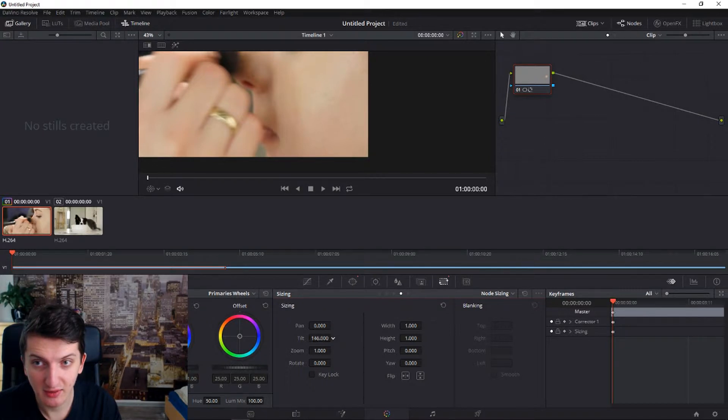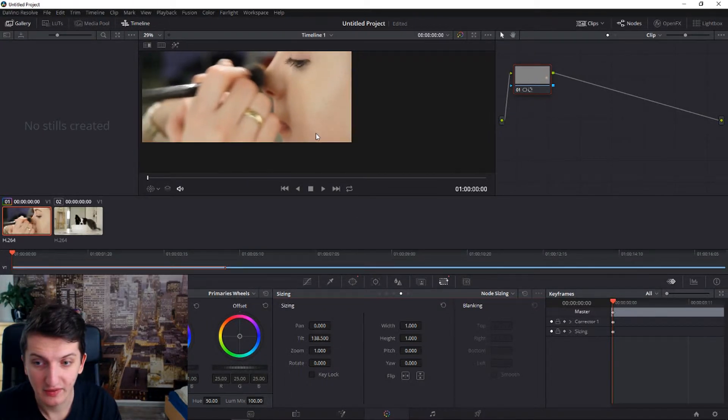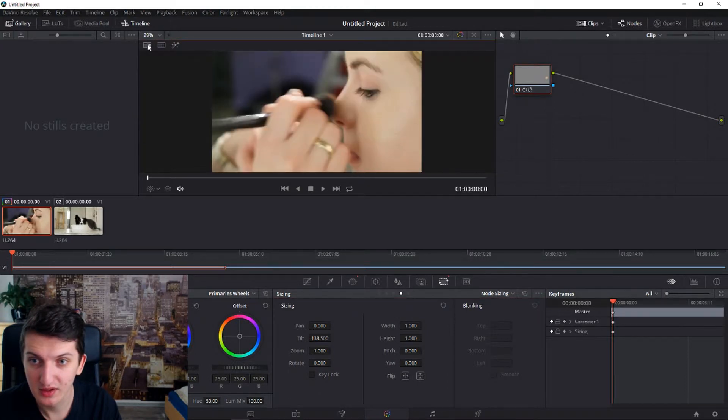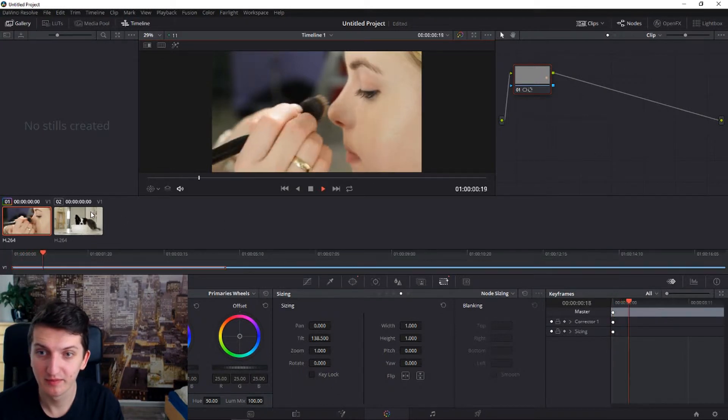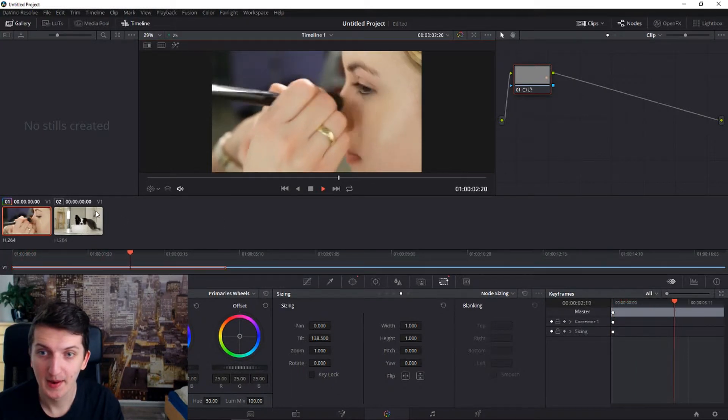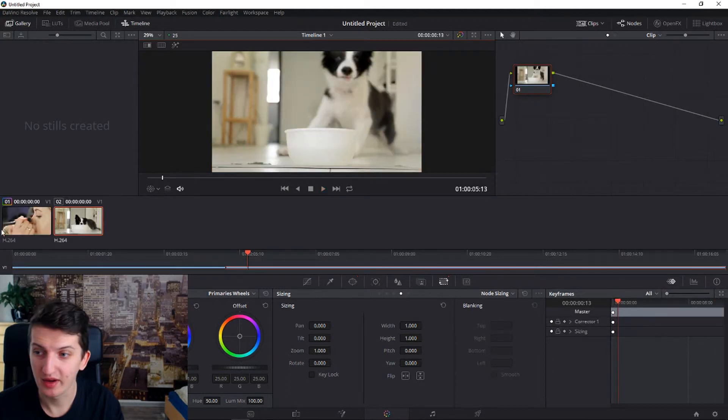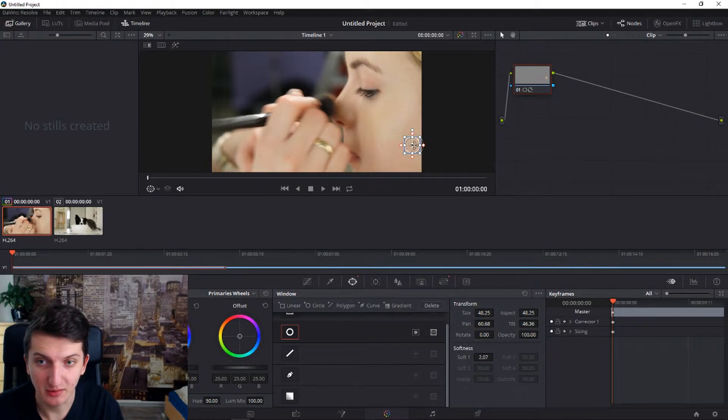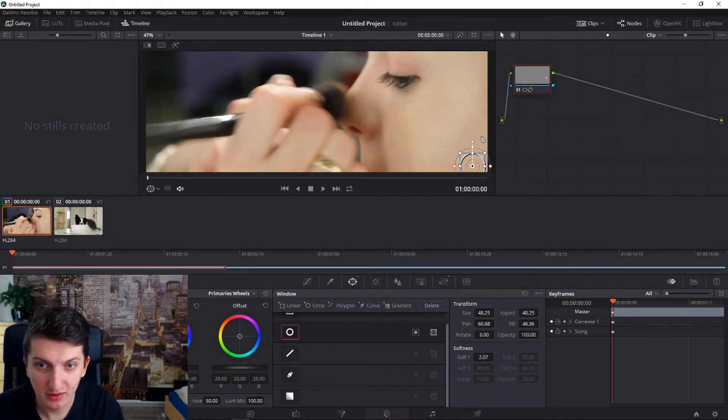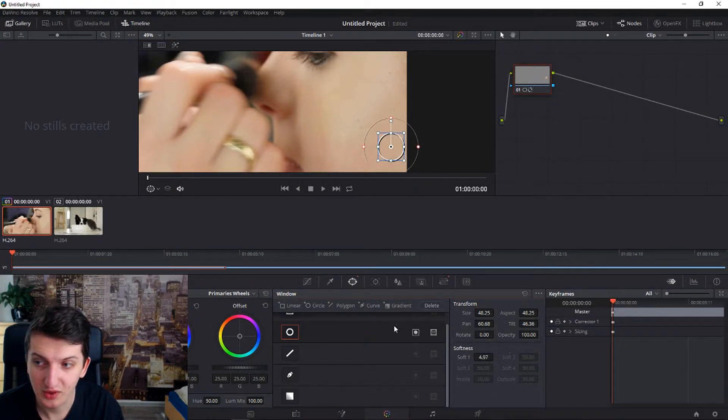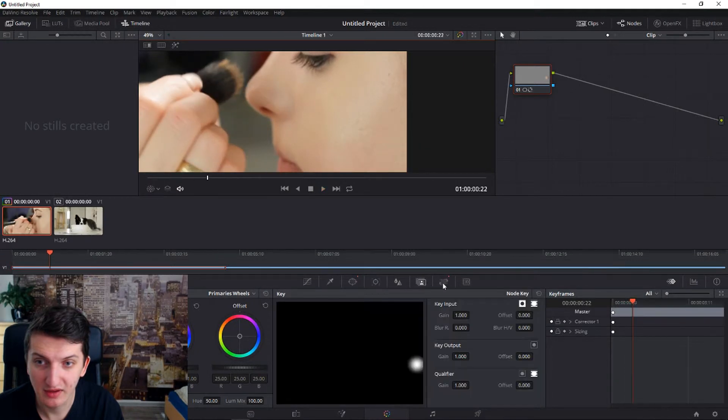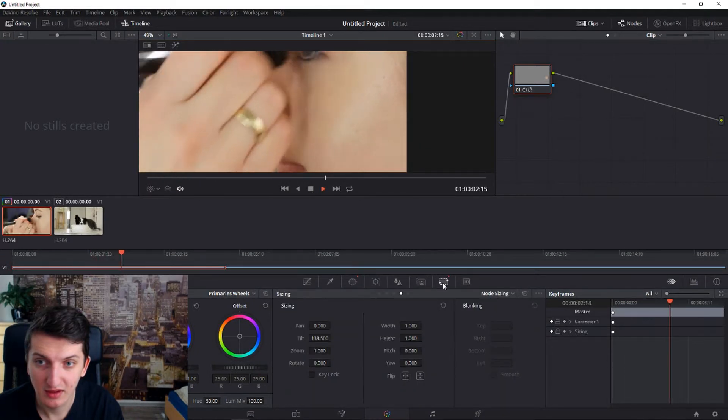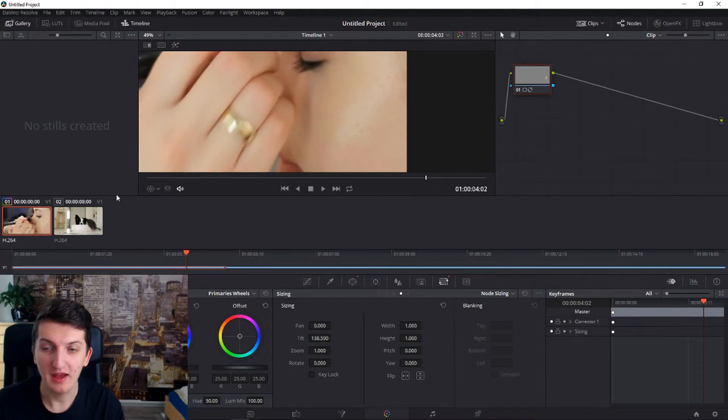So right now we got it like here, okay. And now, let's play the video. Now, okay, what we need to do also is to soften it a little bit. So let's go there and let's make it softer so people won't see that. And now it's beautiful.